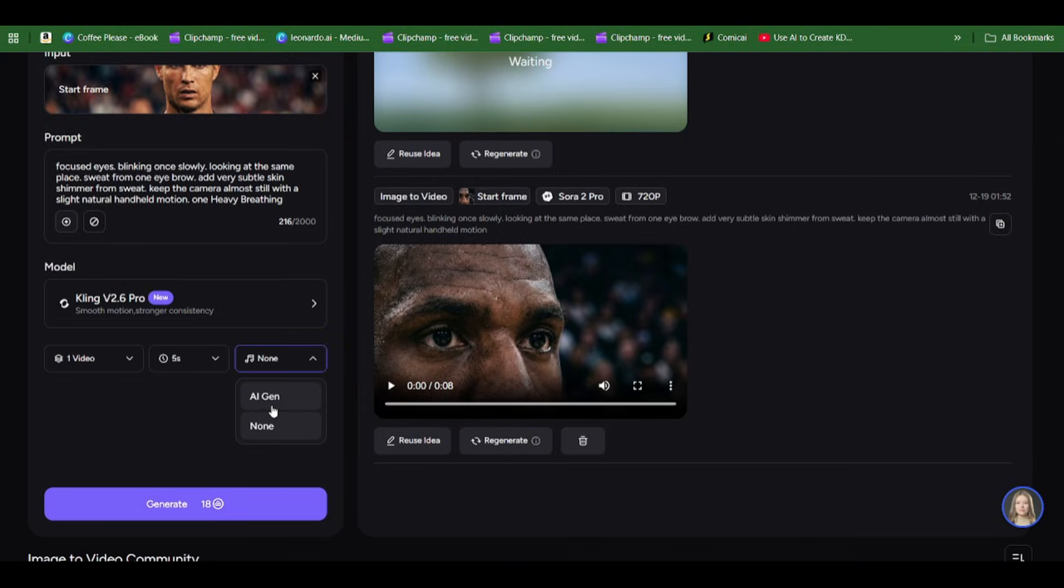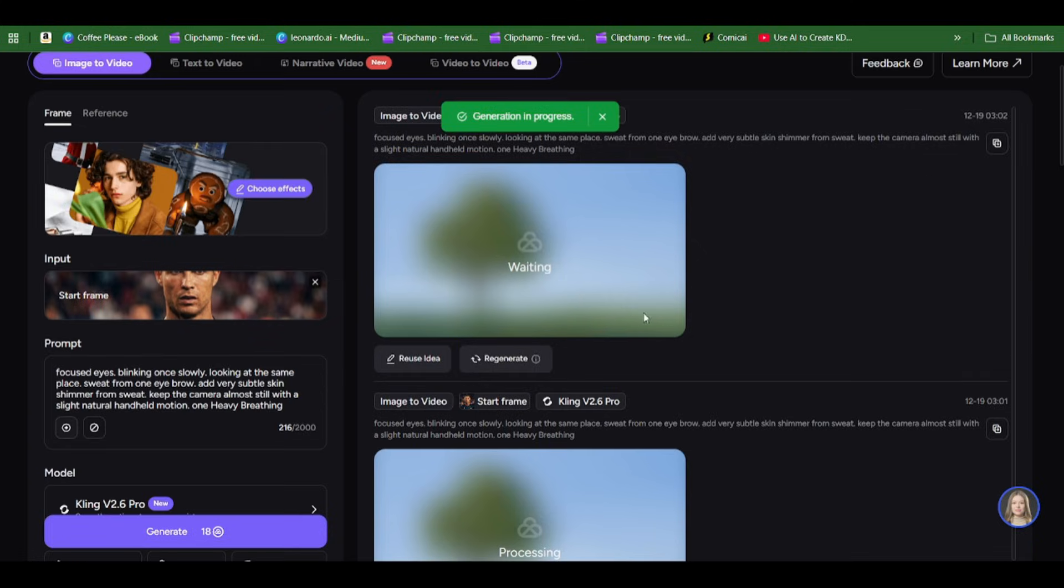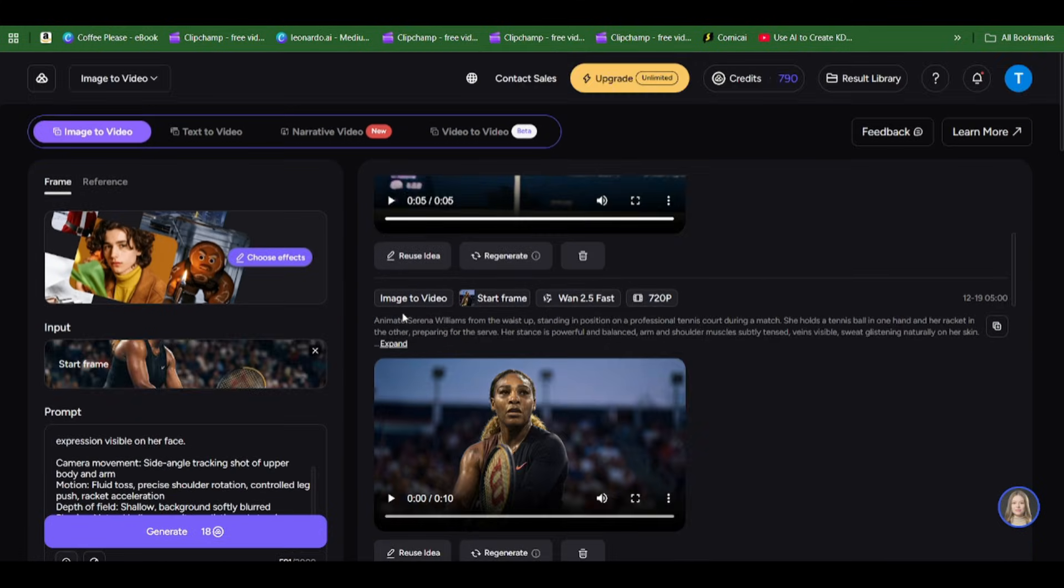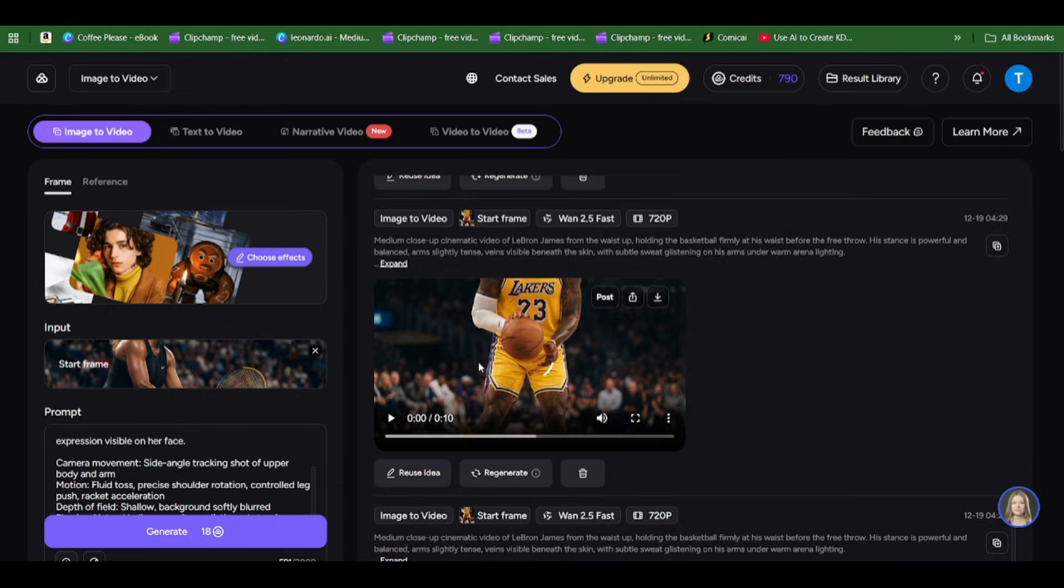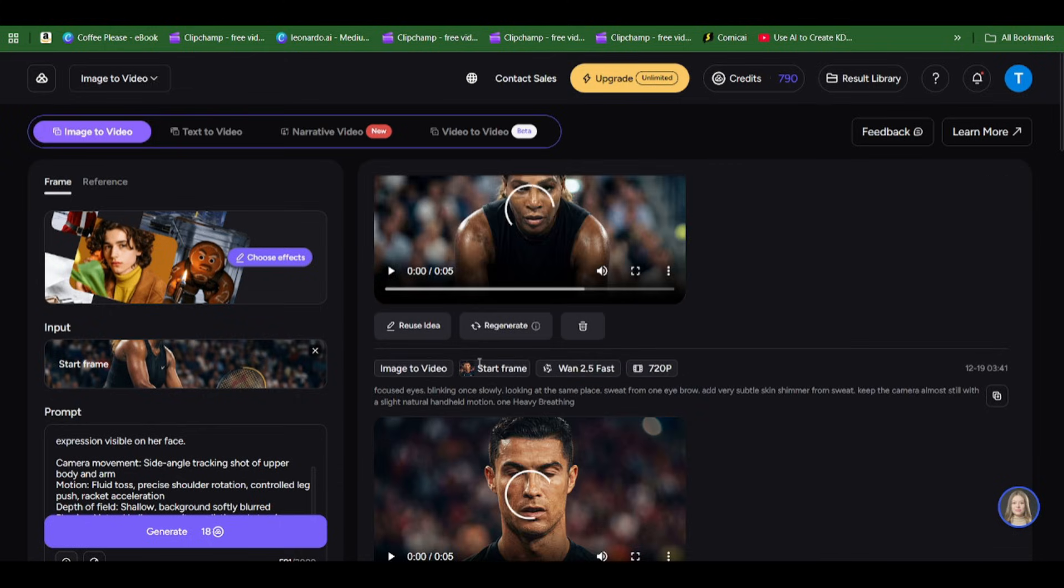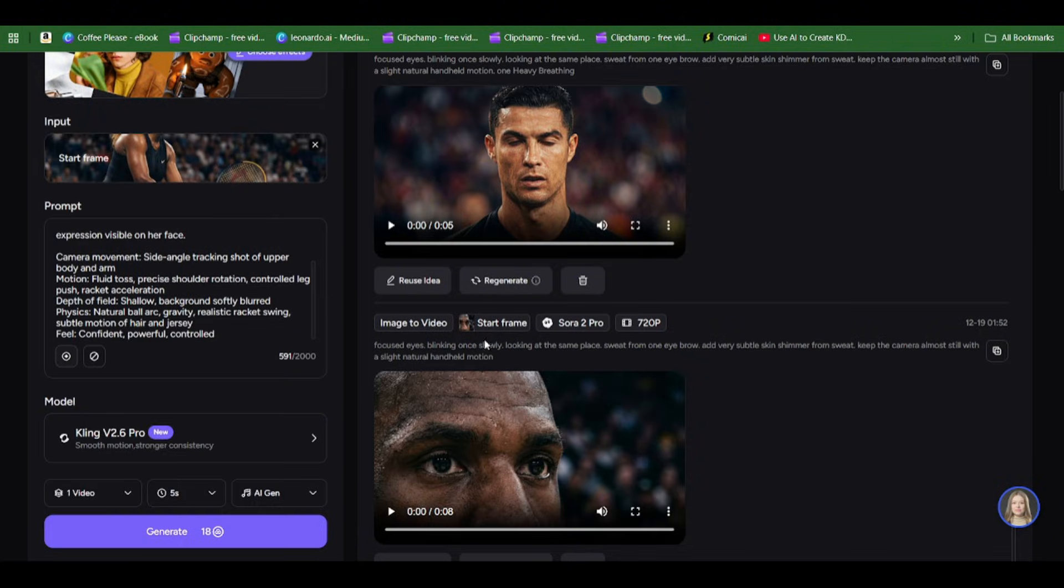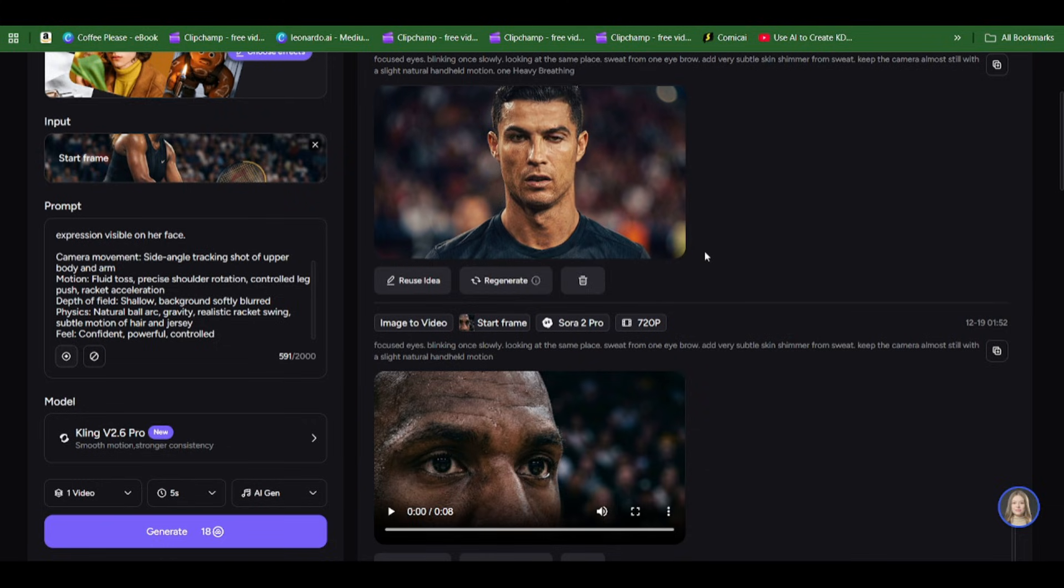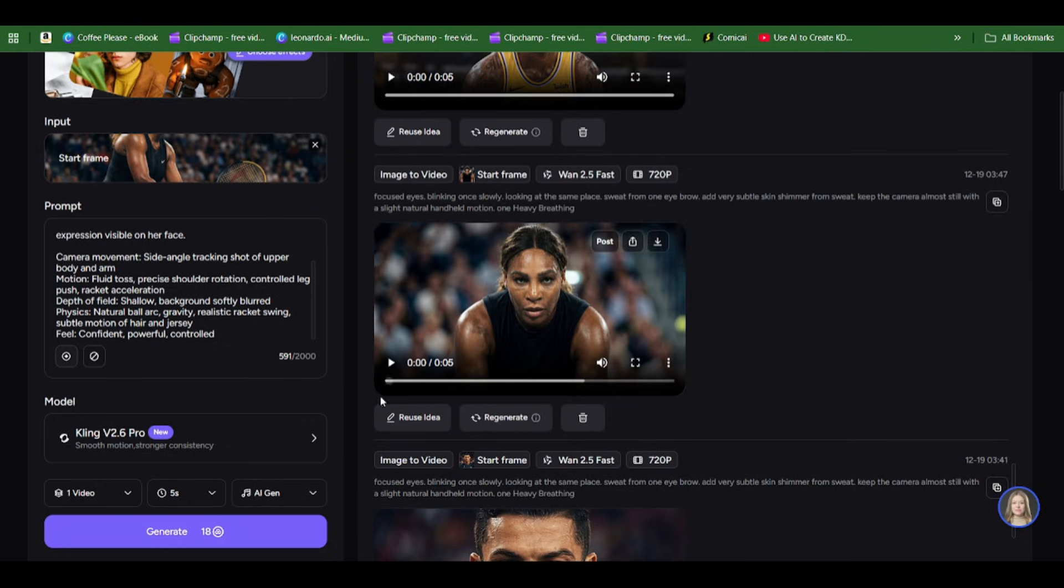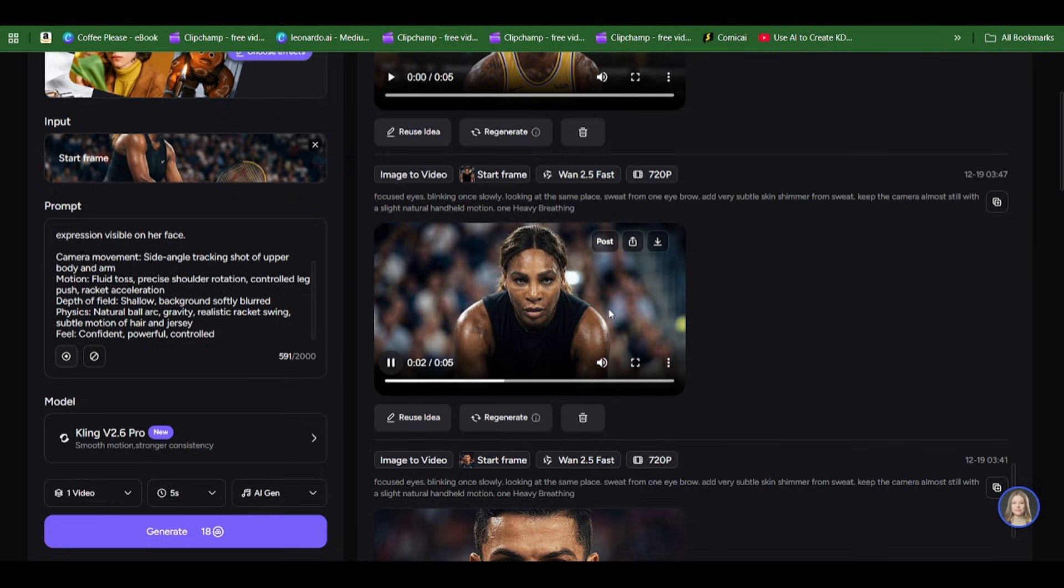You can always pick your sound depending on what you want. Here you can see all of my scenes have been generated from Ronaldo's part to LeBron James' part to Serena Williams' part. You can see Ronaldo, you heard the breathing when I did the other editing.